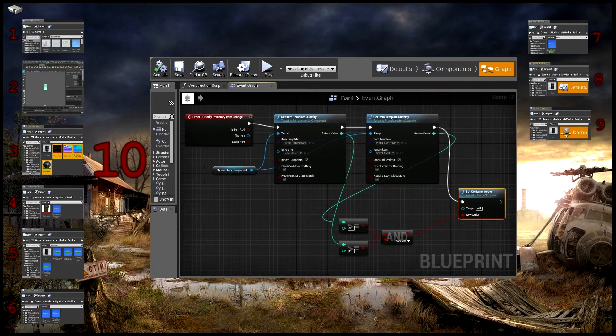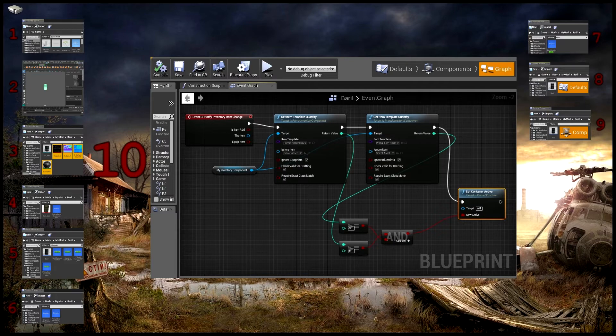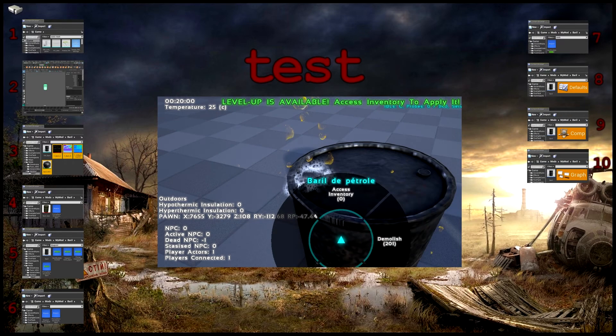Enfin vient l'étape du graph. Soit vous le copiez sur Pastebin, soit vous mettez pause et vous le recopiez directement ici. Et si tout va bien, vous pouvez lancer le test.